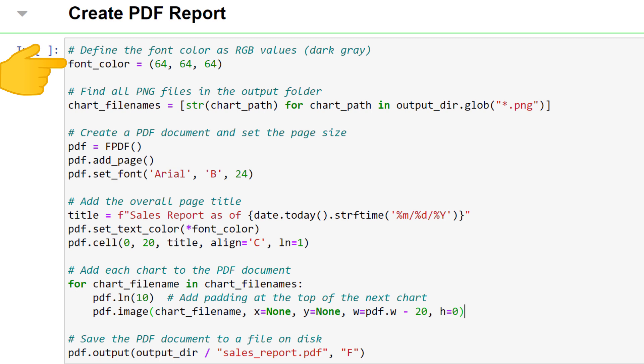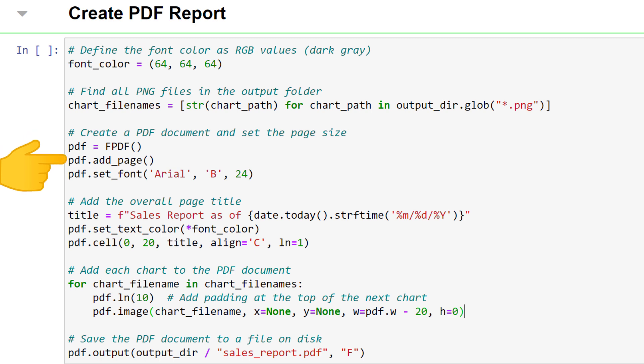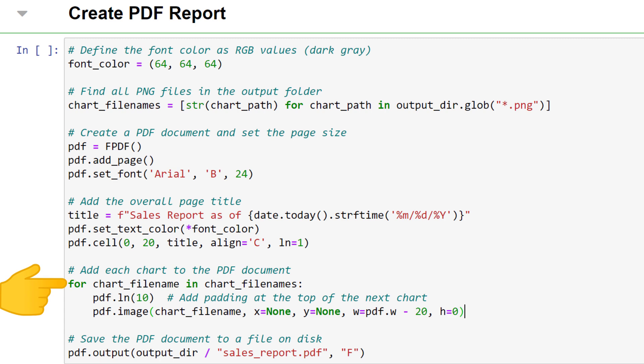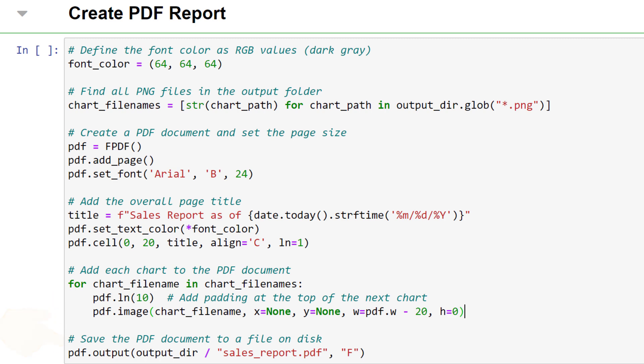First I define the font color for the text. Next, I iterate over the output directory to obtain a list of all PNG files. Once I have this list, I initialize the fpdf object. This object allows us to easily construct our PDF page. I start by adding a new page and setting up the font. Following this, I construct the title using today's date, set the text color and add this title to the top of the page using a cell. After that, I iterate over each chart file name and add those images to the PDF page. Once this is completed, I save the PDF file in our output directory. And that is all there is to it.